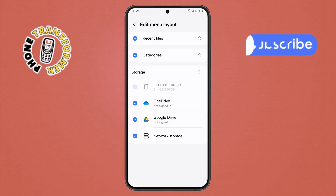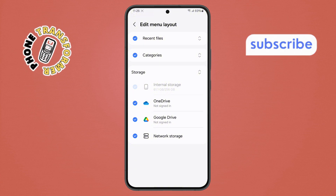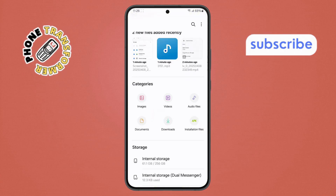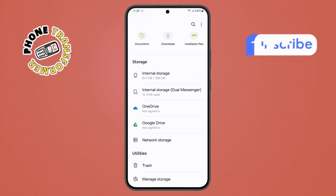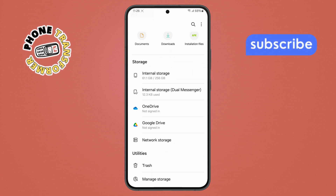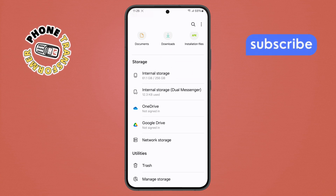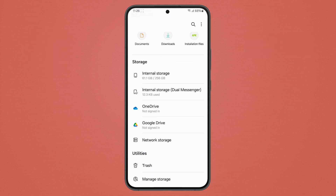That's it. To make sure it worked, just go back to the main screen of your File Manager. You should now see OneDrive listed under your storage locations. Thanks for watching, and please subscribe to the channel.